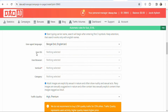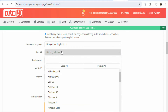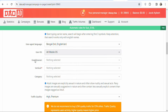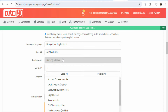The next step is to select the User Operating System. The offer is allowed on Apple iOS, so select all mobile OS. Then for User Browser, there's no restriction — any browser your visitors are using can access the offer, so click and select All.